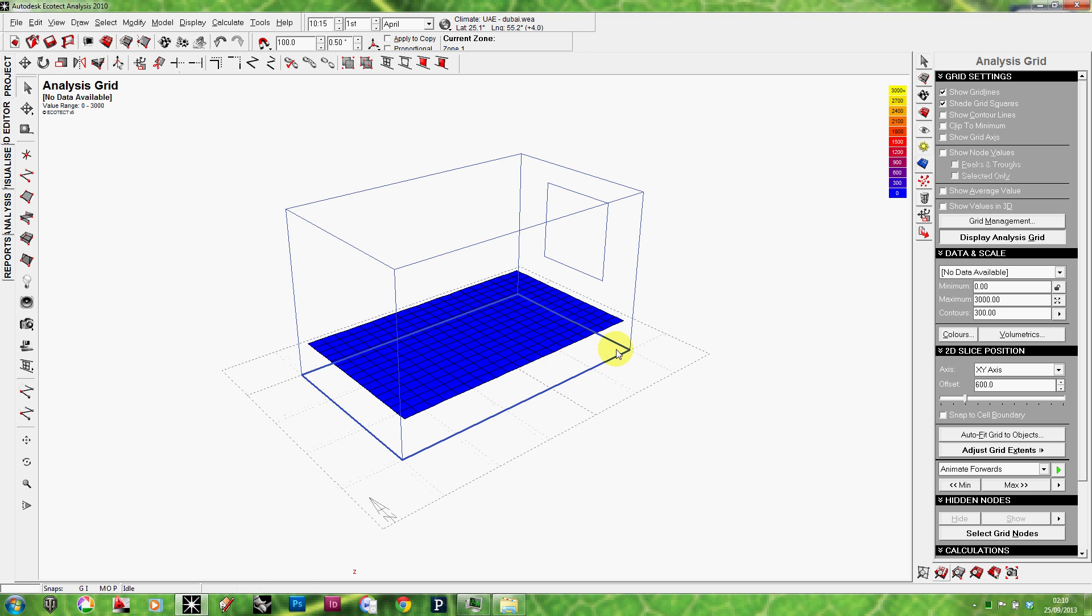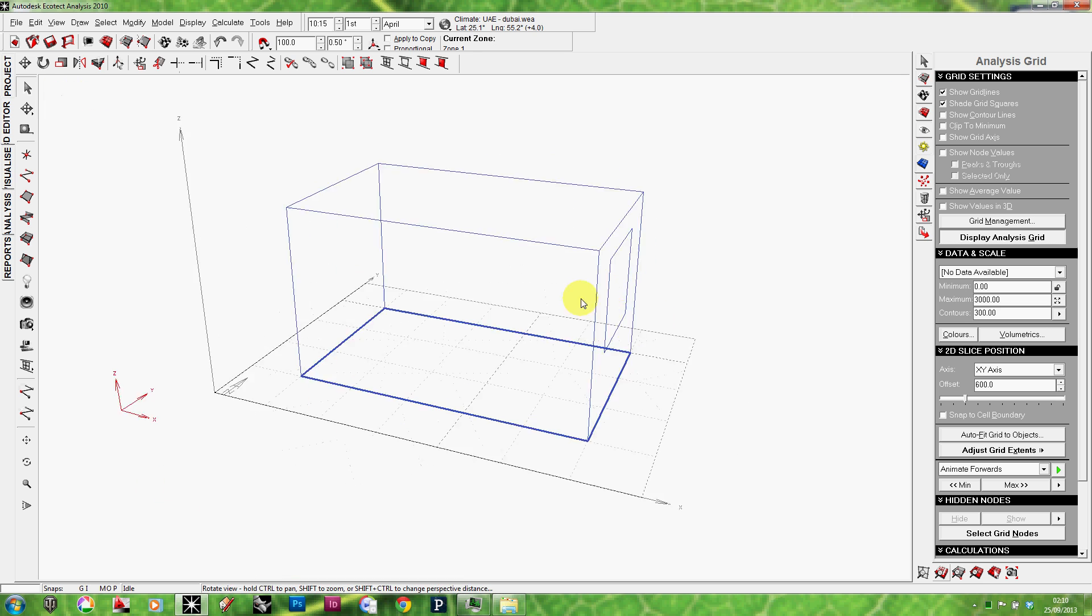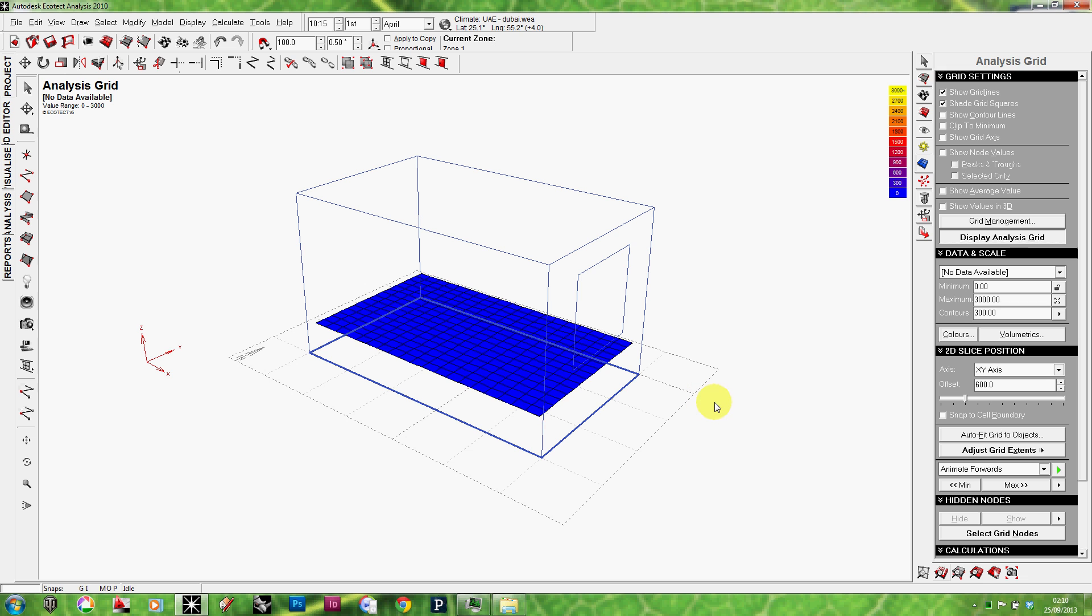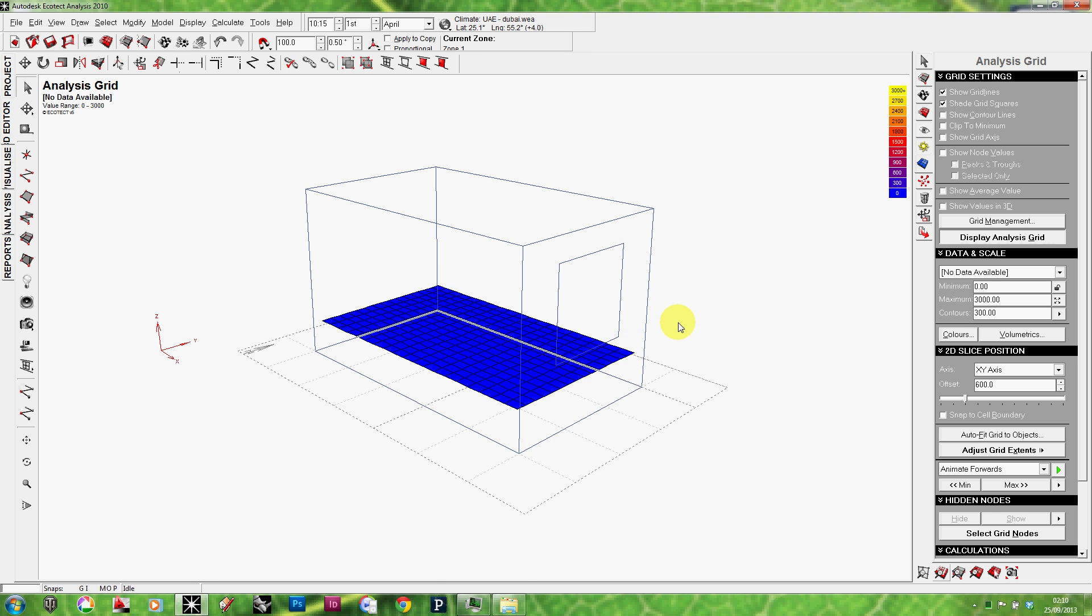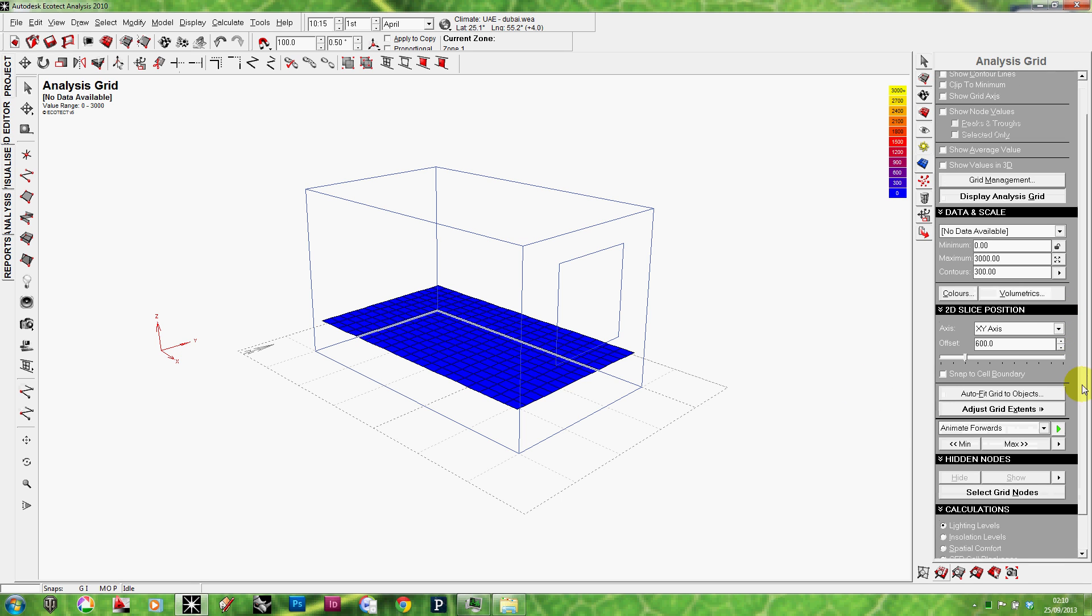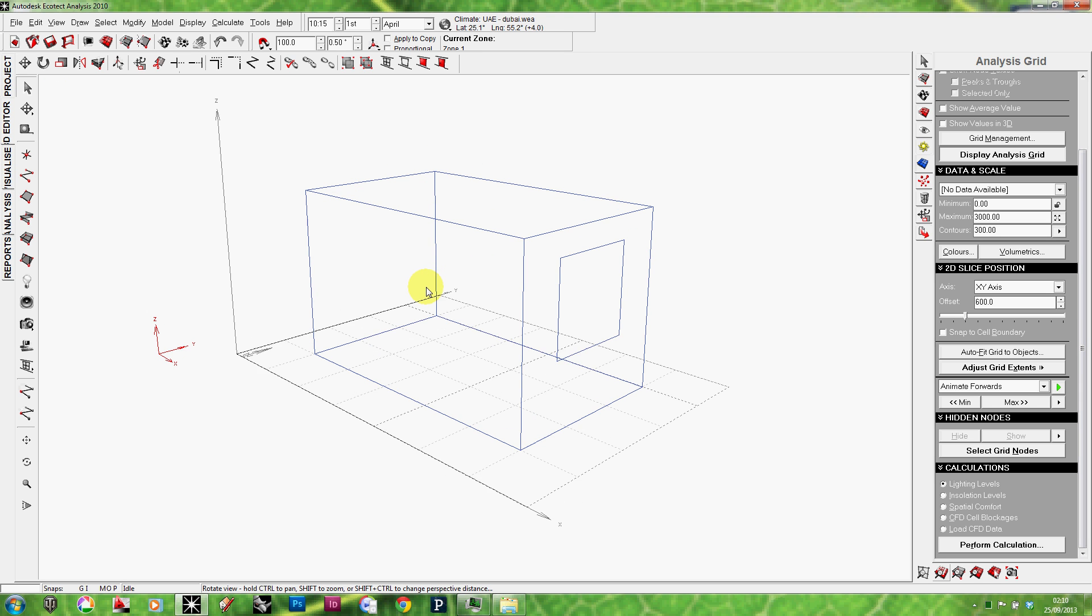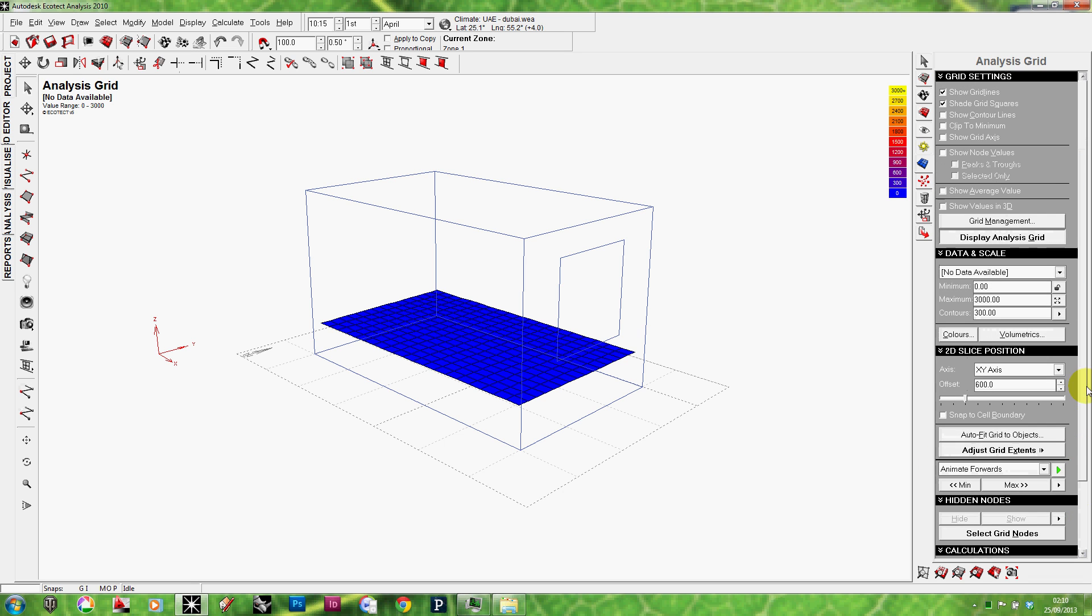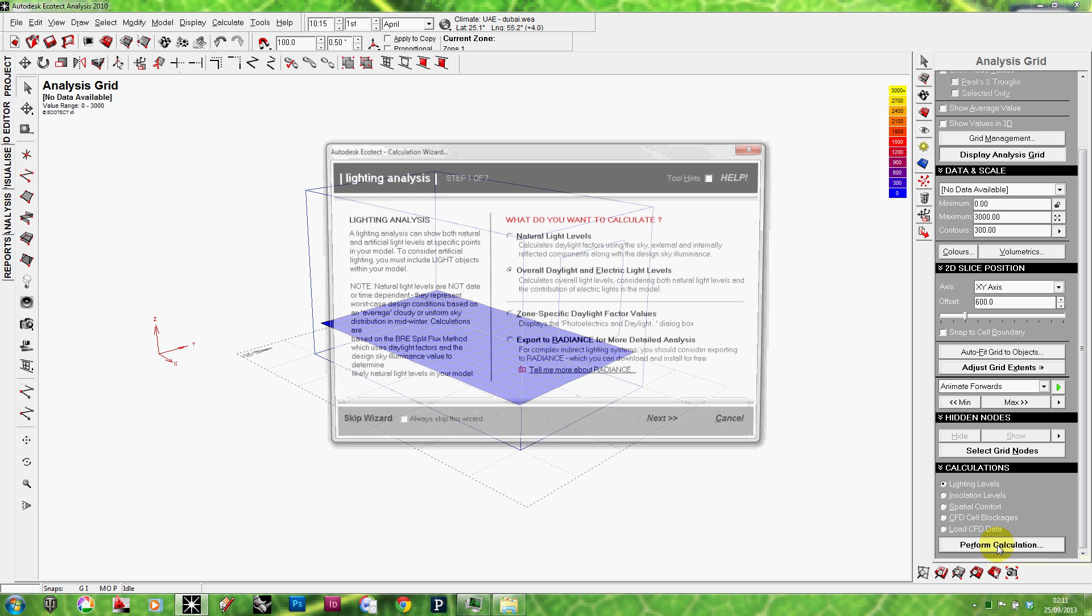Now, what has happened is that, if you've noticed, the grid is now aligned with the floor. So, that's it. Now, actually, my model is already ready to do the lighting analysis on. What I need now to do is run the analysis. And I'm going to do that through the same tab, the analysis grid. If you scroll down to the bottom, you'll find calculations. And the first type of calculations there is the lighting levels. So, I'm going to click on perform calculations.